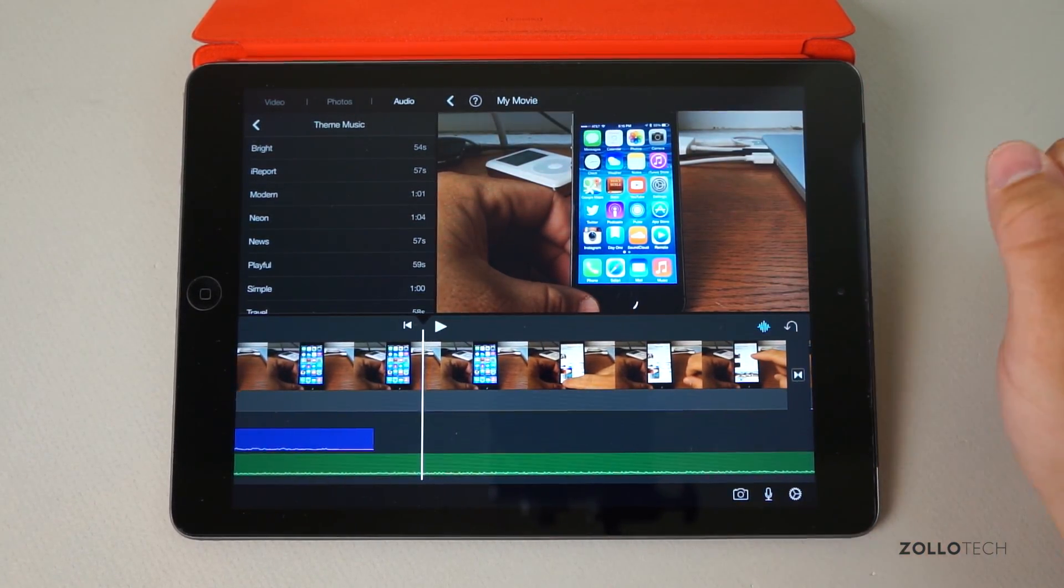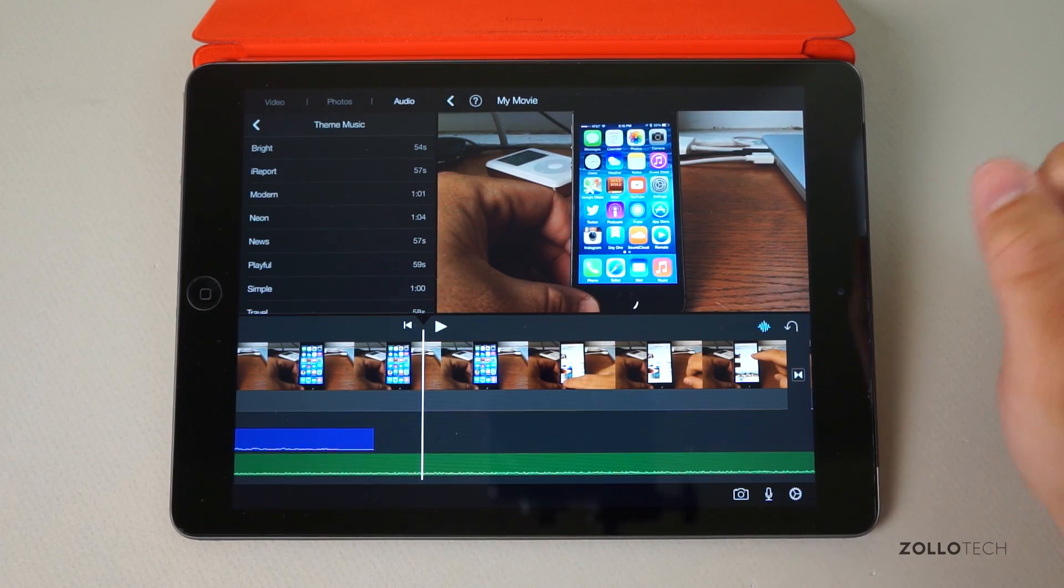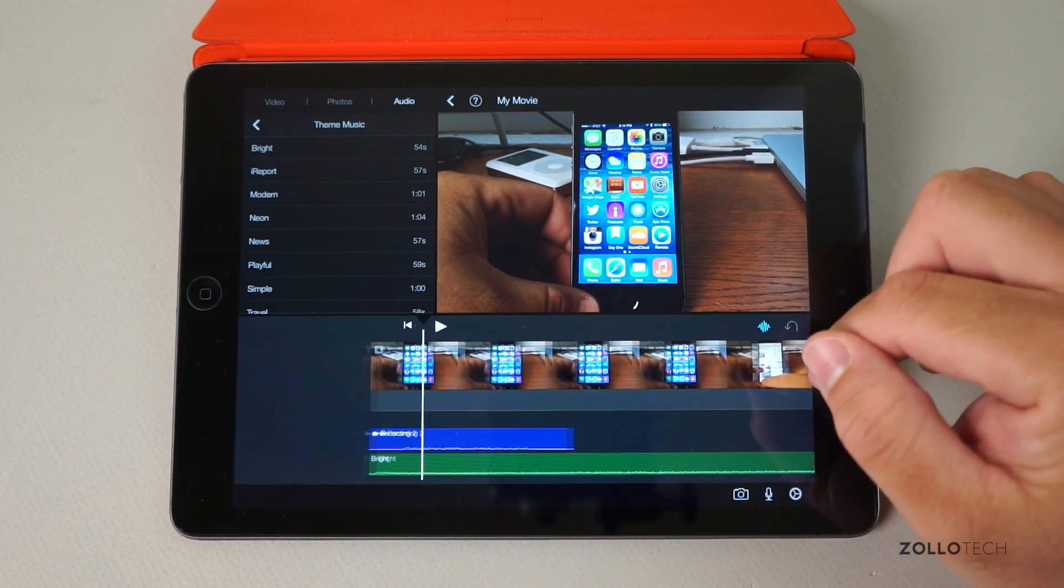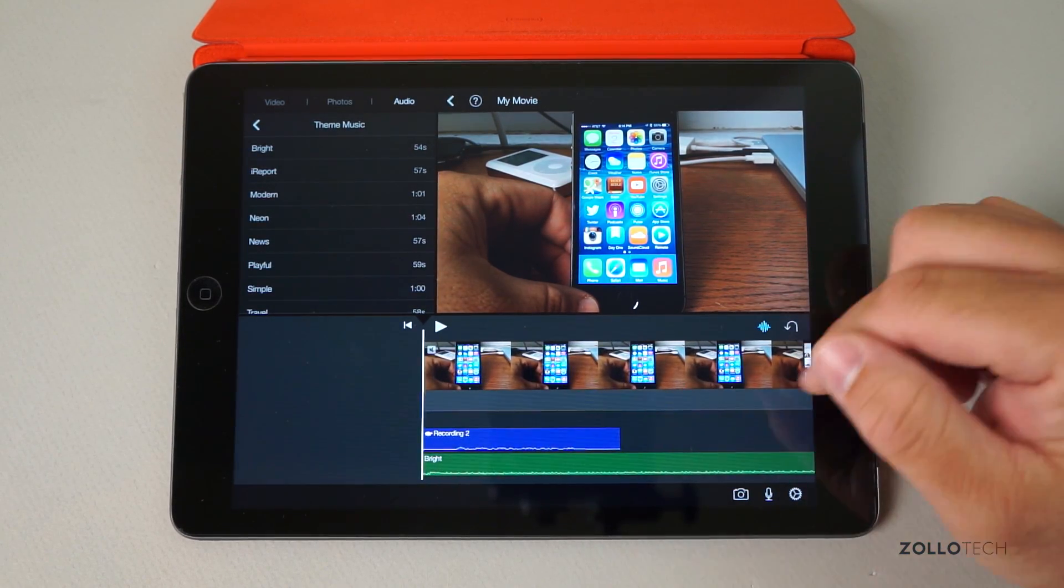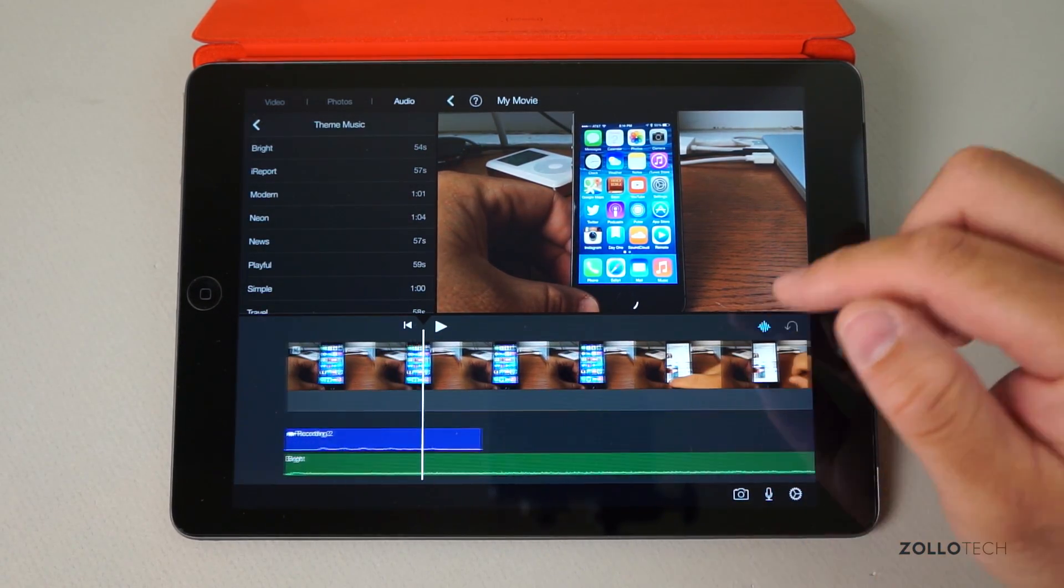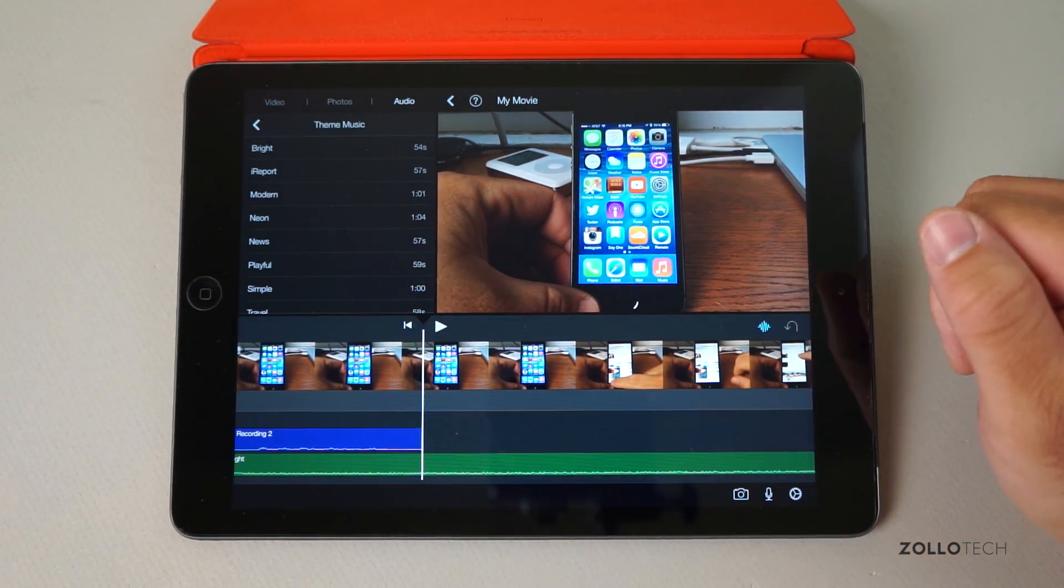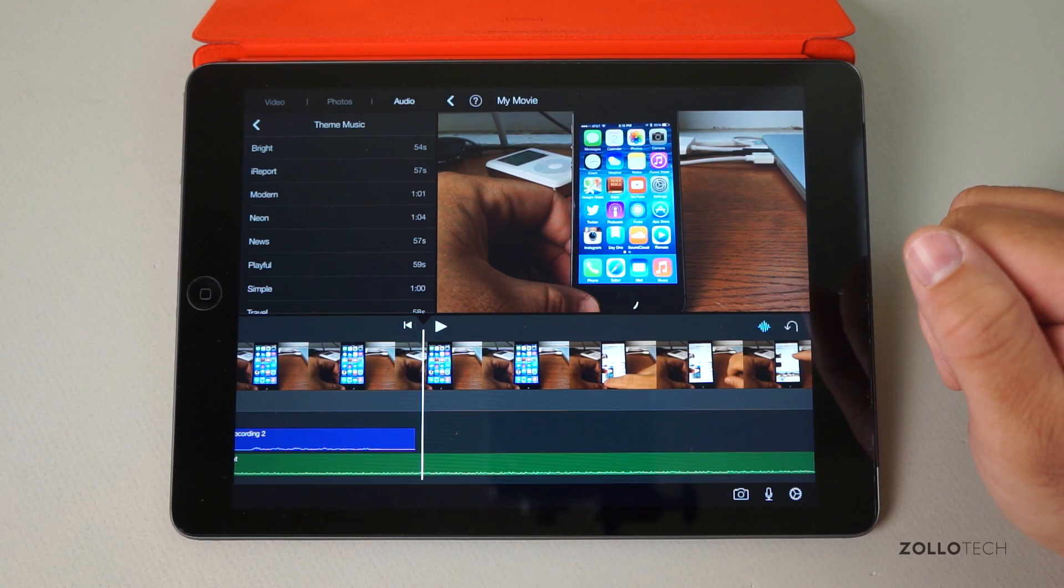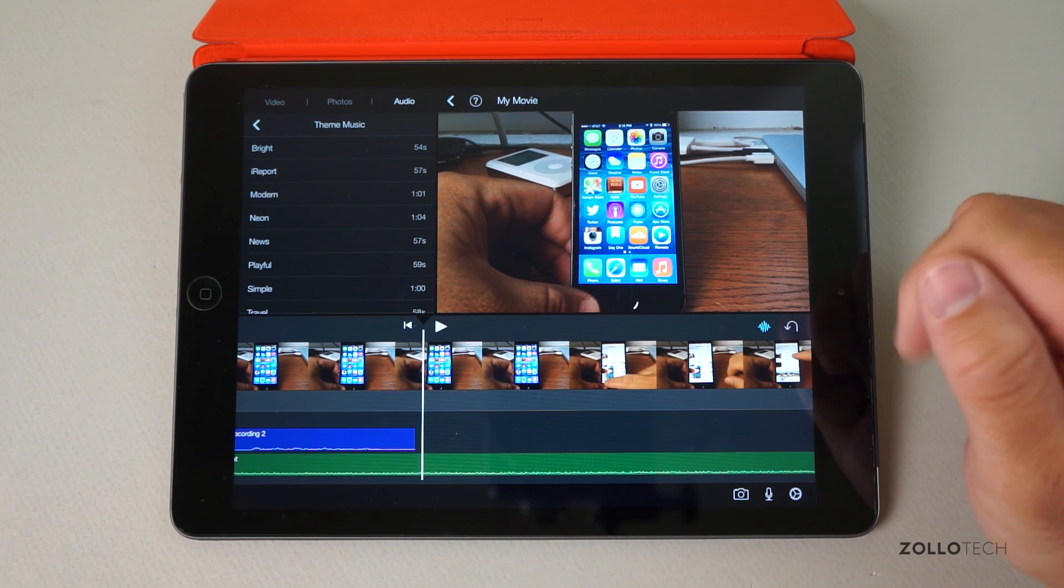It's not as advanced as something like Final Cut Pro, but it's very advanced for an iPad and really pretty comprehensive. You can do some really nice things with it. Let me know what you think in the comments below.